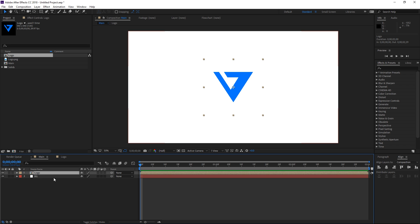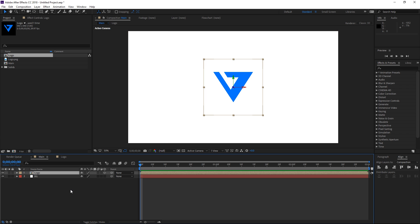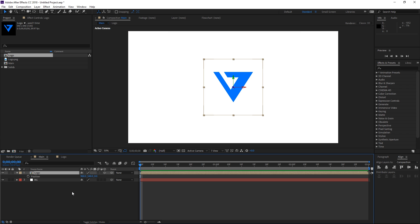The next step is to do the trick that's going to make it appear as if it's in 3D, and it's really simple. If you don't see these switches then click on toggle switches and modes, and we're going to enable the 3D switch for the logo. With the logo composition selected I'm going to press P.